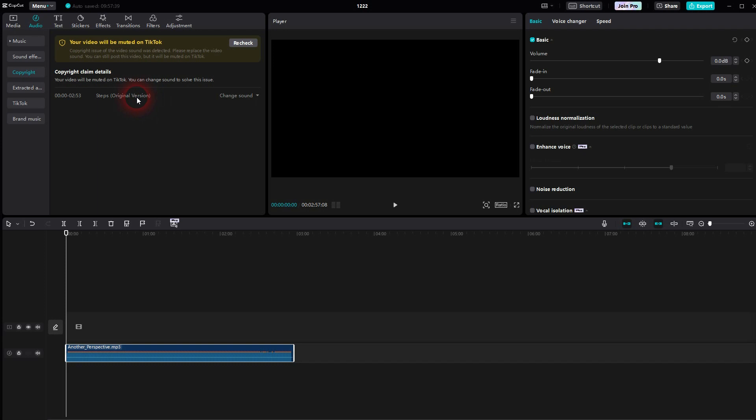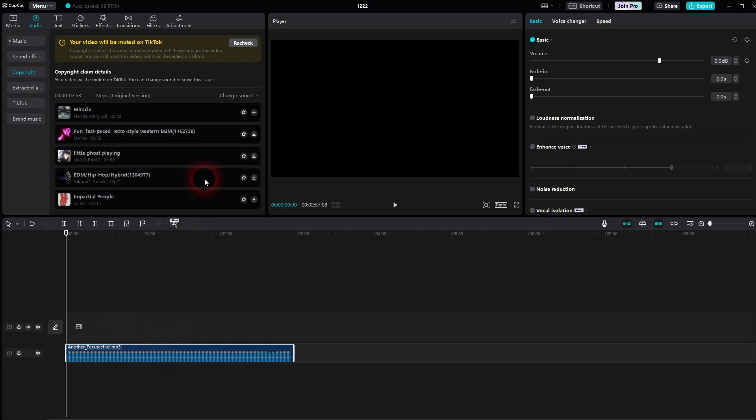It's only for TikTok. The good news is you can click on change a sound right here, and it's going to find similar audio files to the one that it has flagged here.